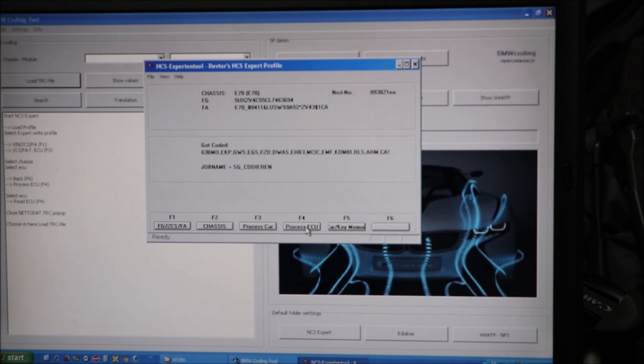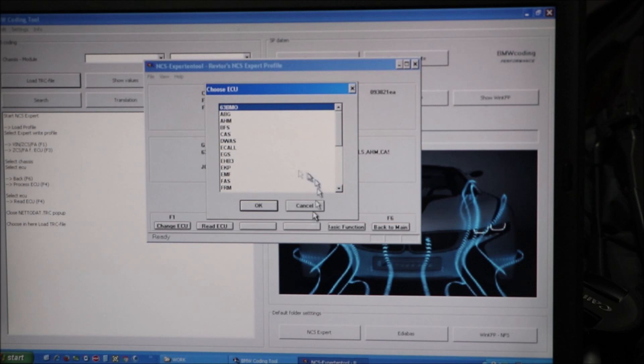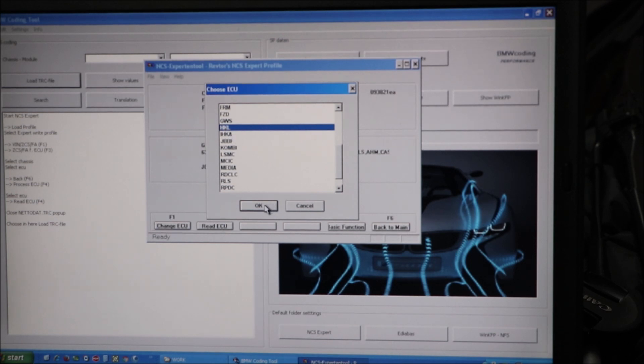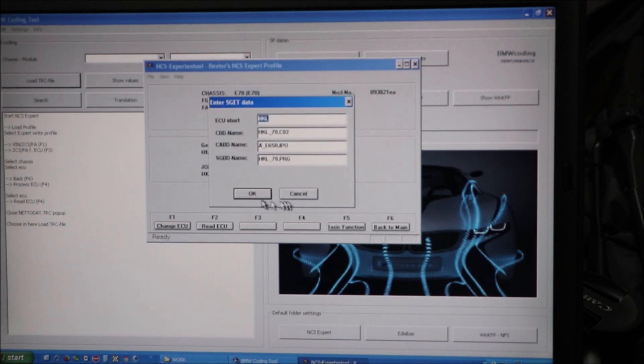I'm going to process the ECU. It's going to show me all my ECU modules available. There's the HKL, which is the trunk control module. I'm going to hit OK.